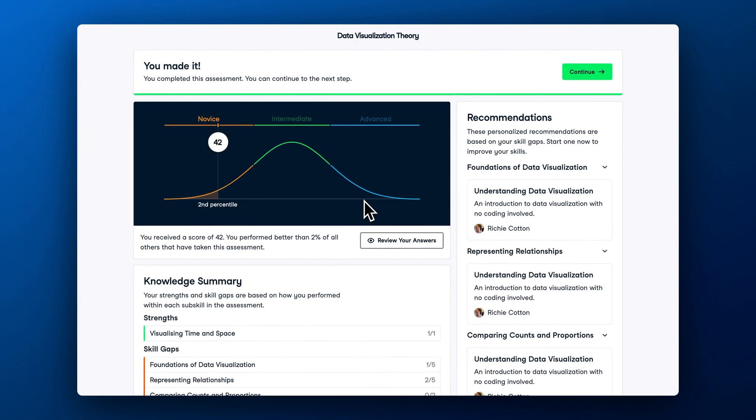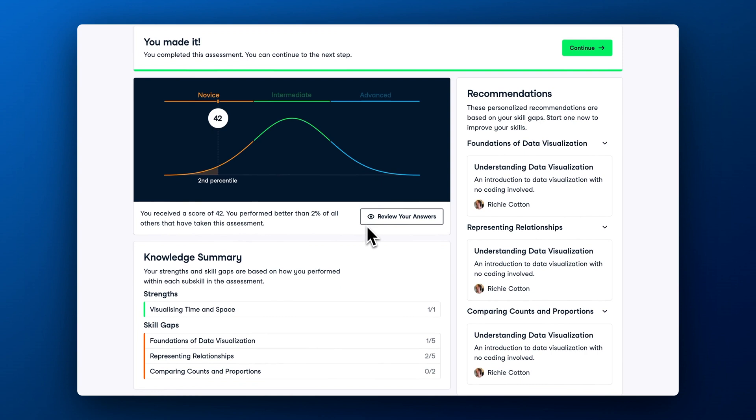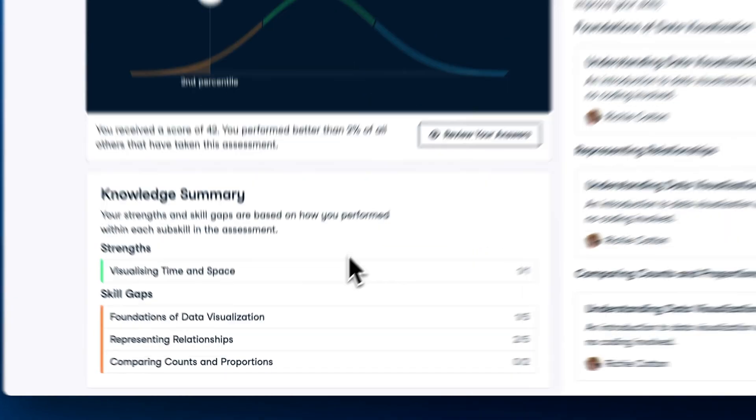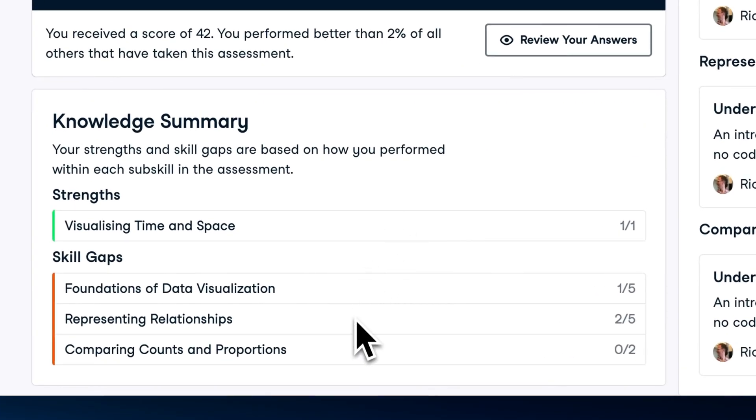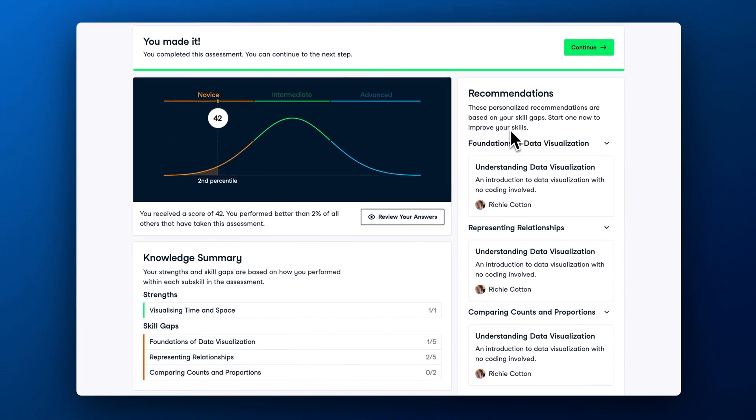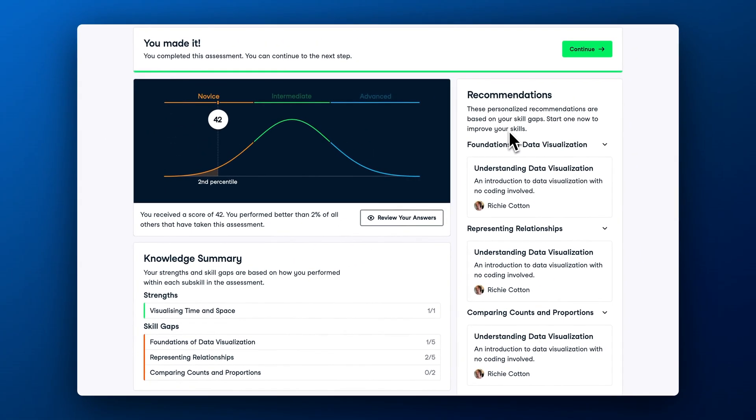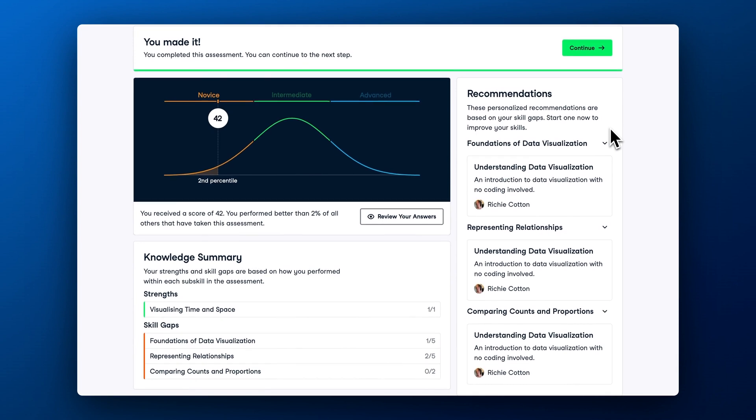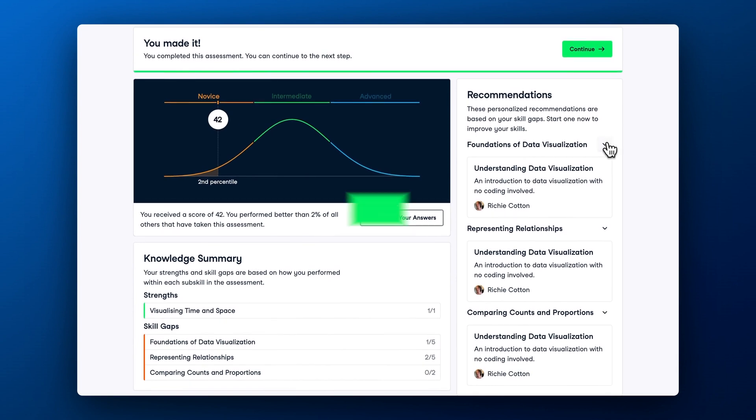After completing an assessment, you will understand your core strengths as well as get an insight into how you can bridge your skill gaps with personalized learning recommendations. If by this time you haven't yet decided which courses or tracks to prioritize, assessments help shape your learning goals.